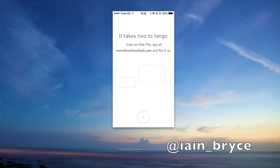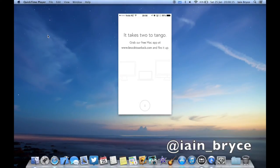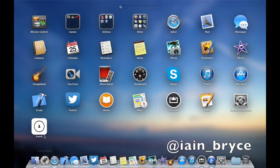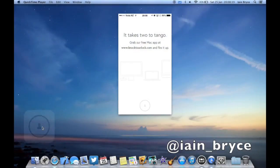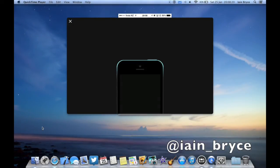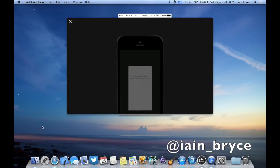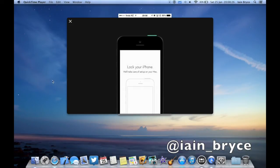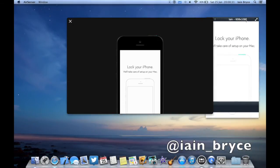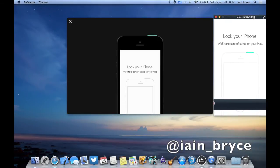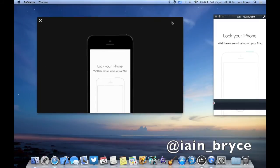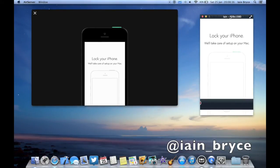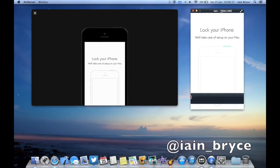I'm just going to zoom out the screen now. The first thing we have to do is go to our Launchpad and click on the Knock app there. I'll just move the screen to the side a bit so you can see what I'm doing. Just move my iPhone over there.